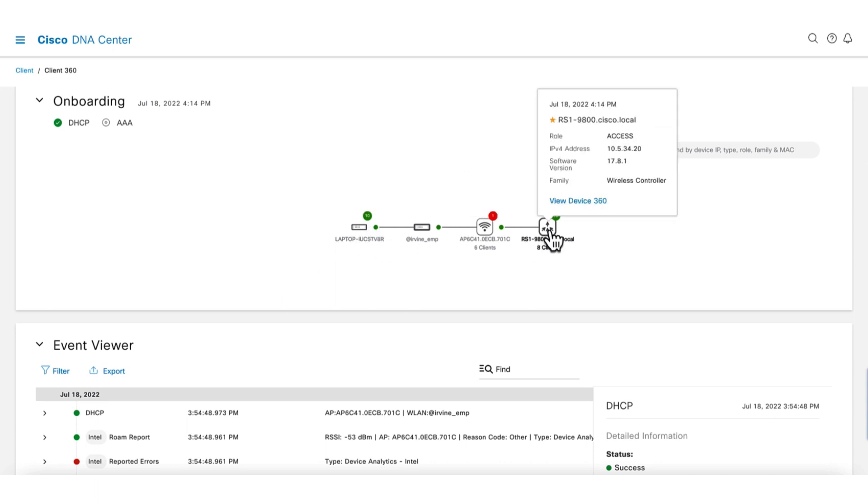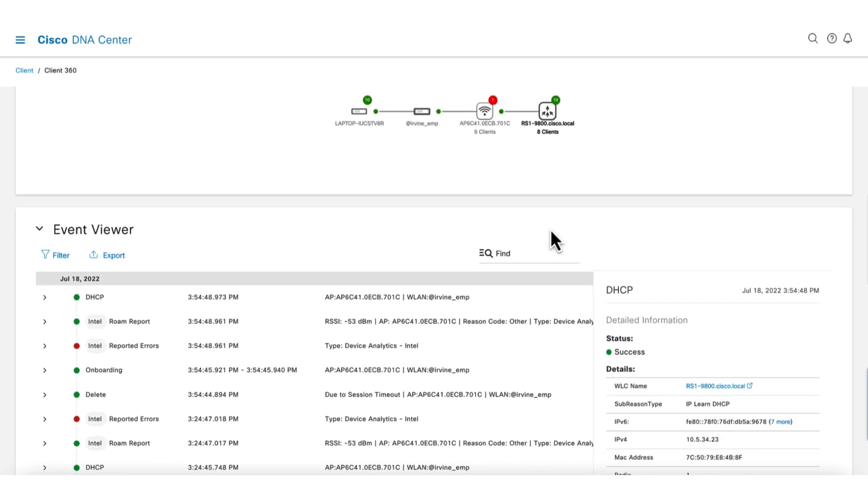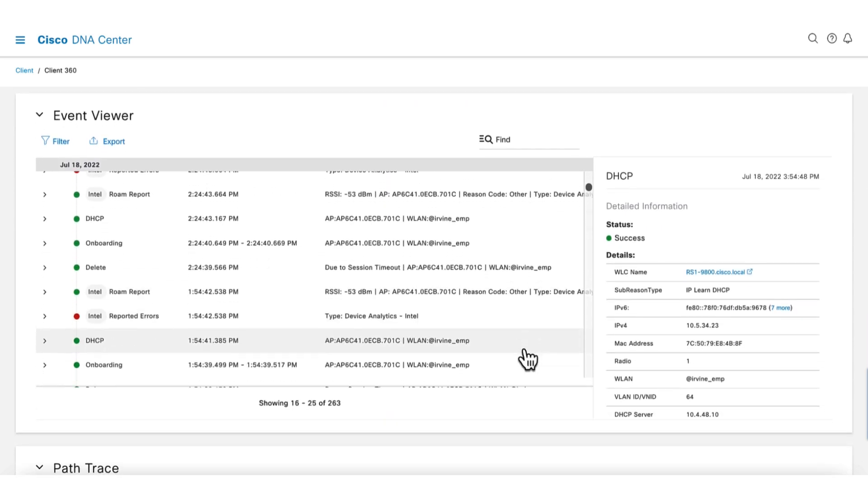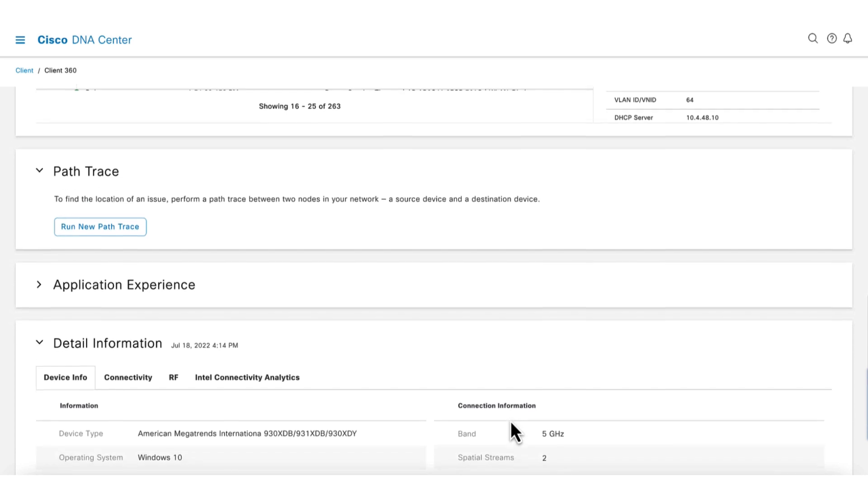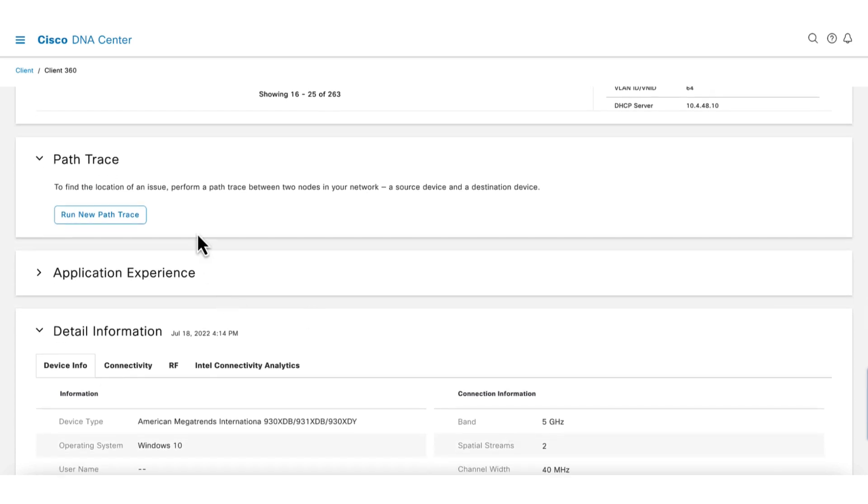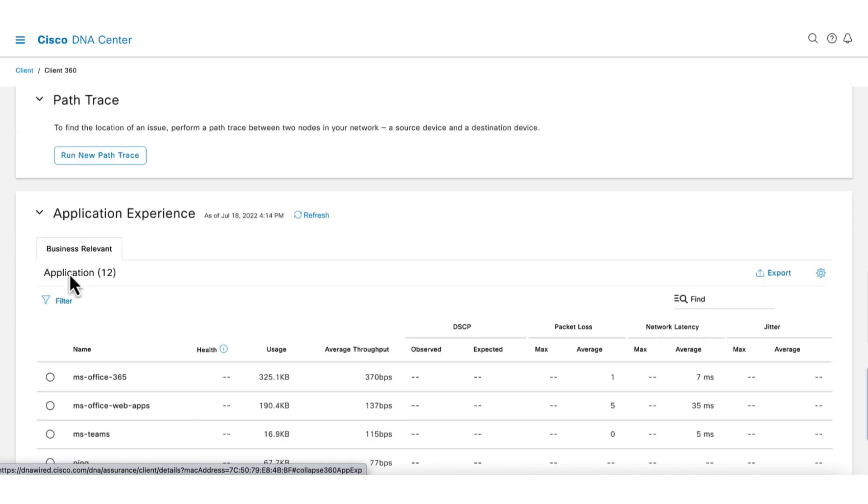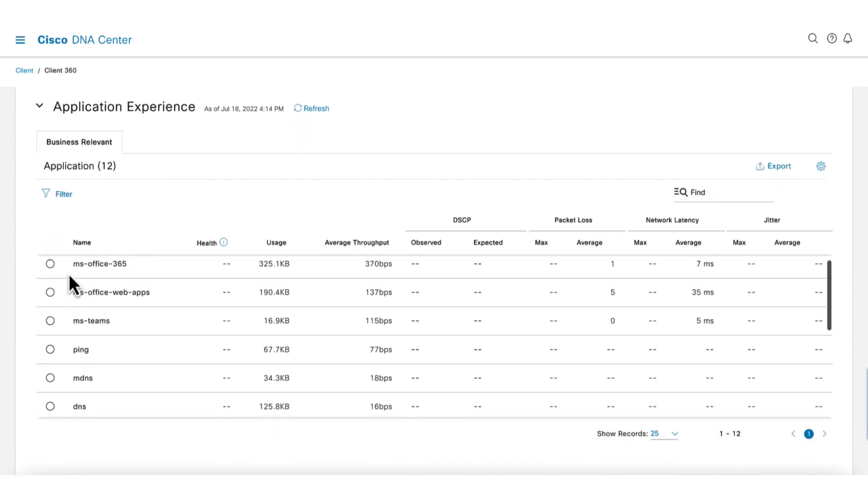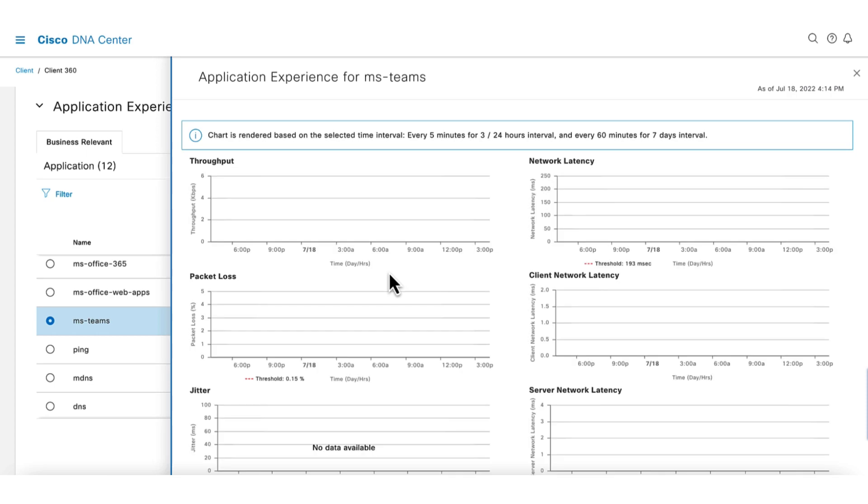The event section would be useful if we were to track or correlate specific events. There is a path trace that can be used for troubleshooting connectivity. The application experience section is useful for debugging application specific issues. Expanding the section shows the information on application performance. Here we would be able to see if a wireless client is having issues with MS Teams, but it's otherwise okay. For example, we would be able to see that MS Teams performance is poor in terms of packet loss or latency.